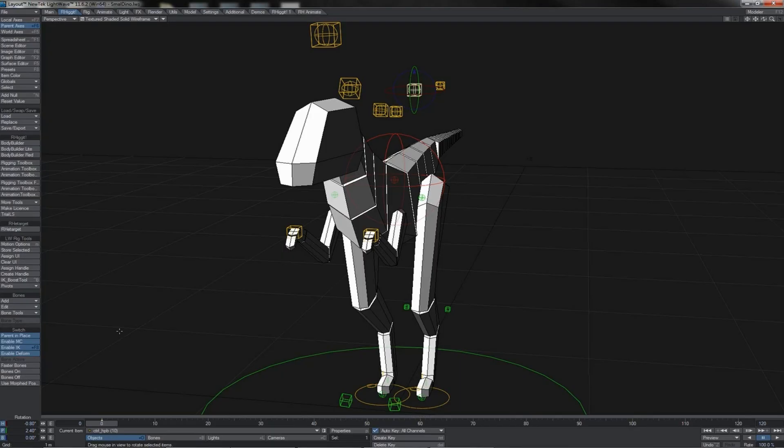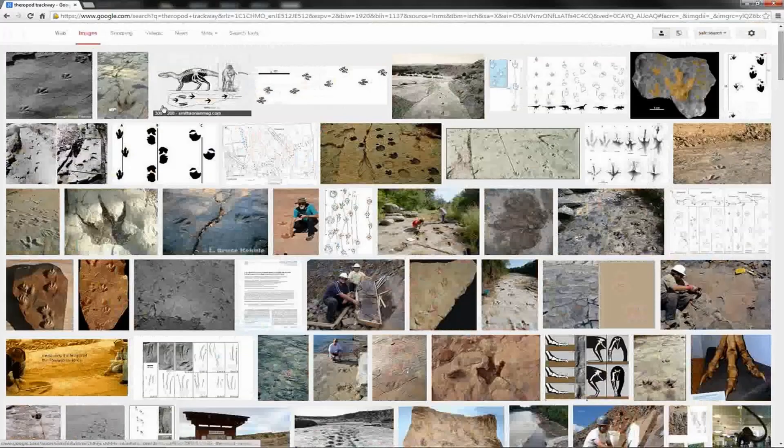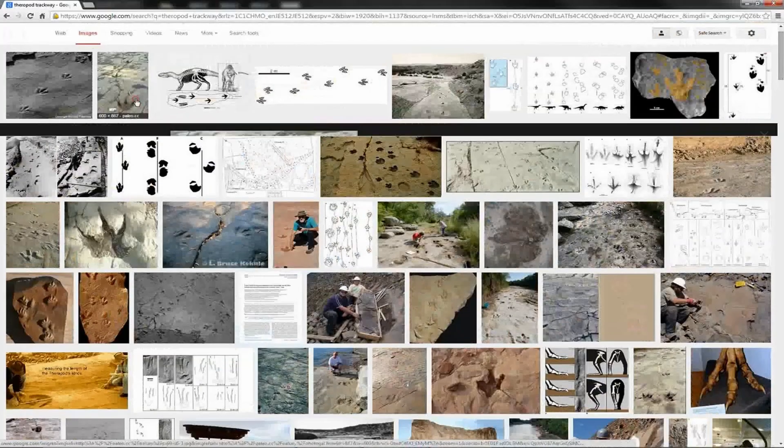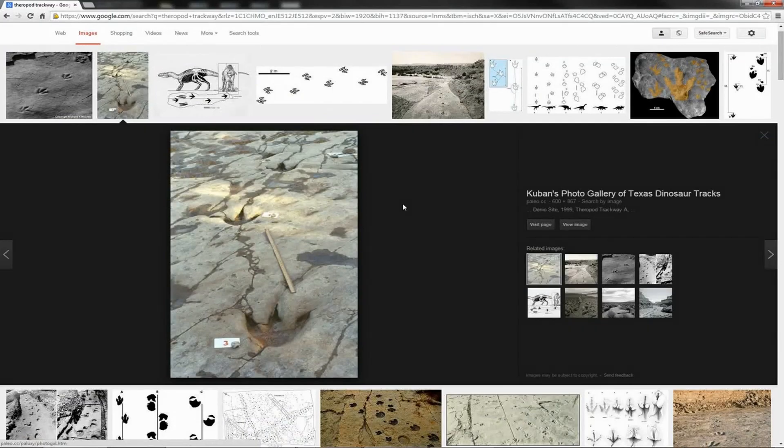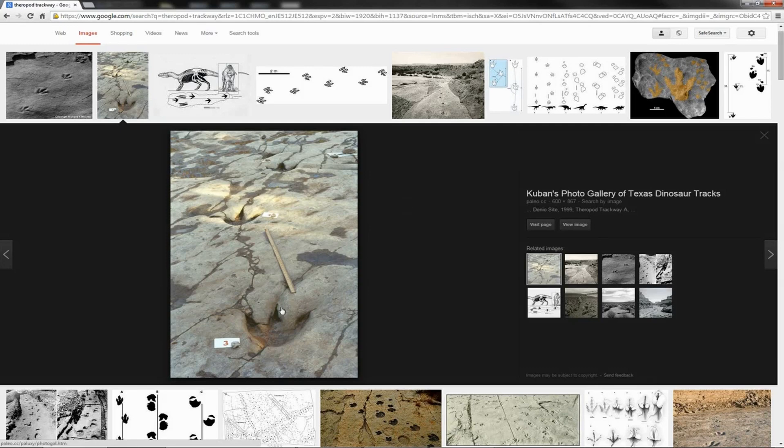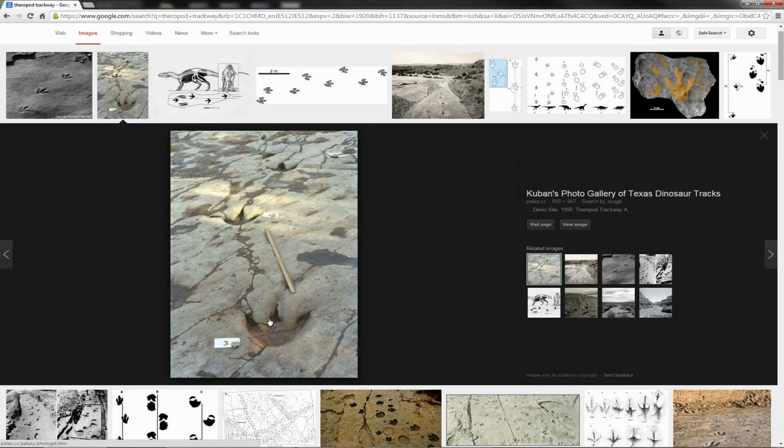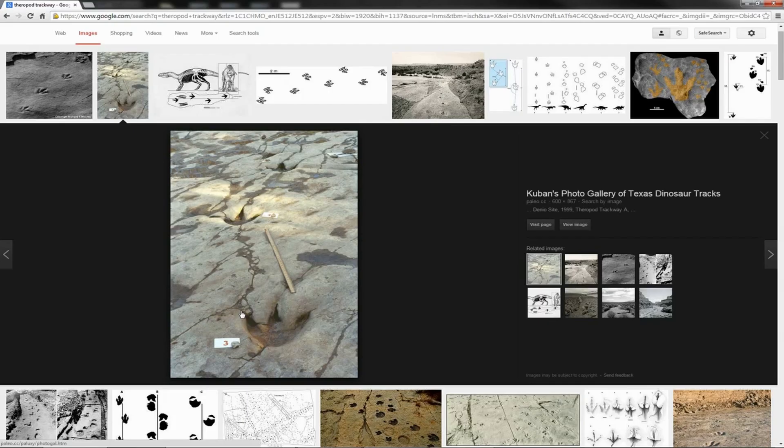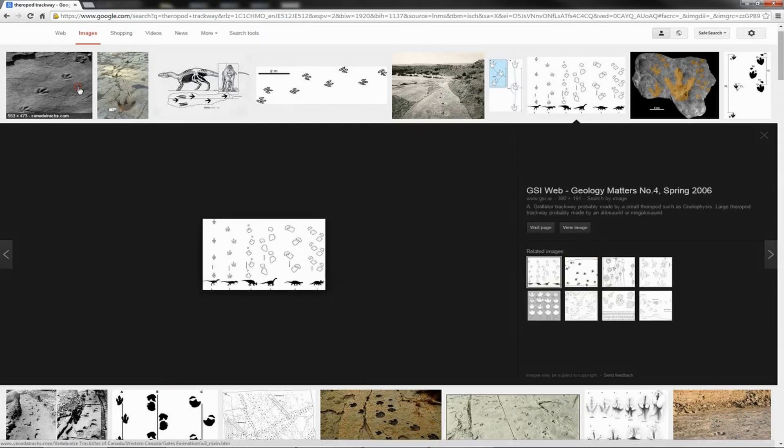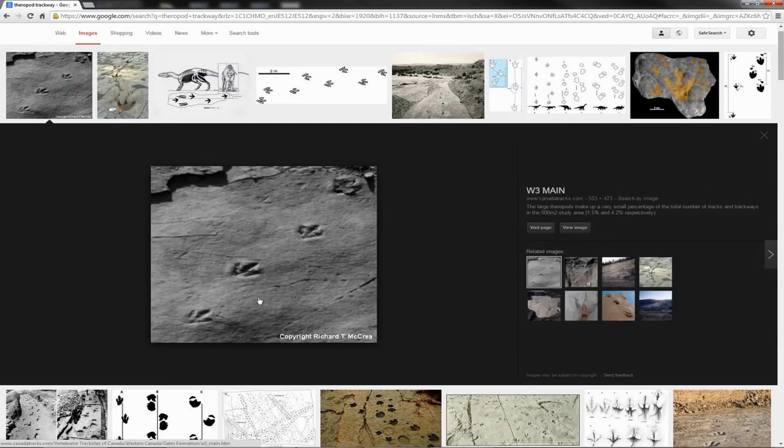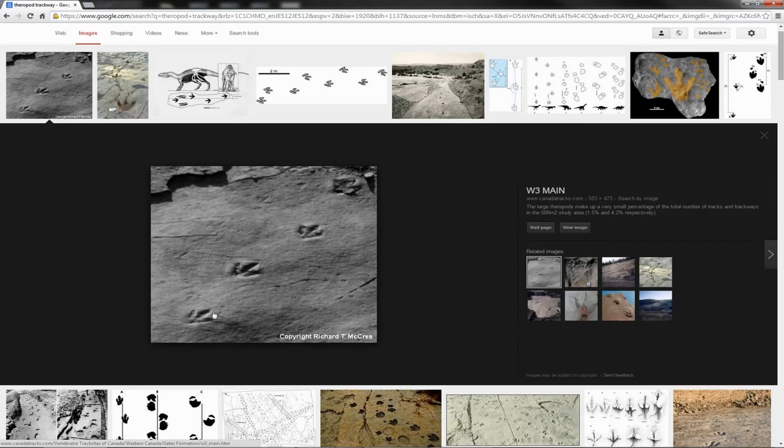A little bit of Googling for a theropod trackway will, of course, reveal many impressions left by dinosaurs as they walked around. And here we see a good theropod trackway. And what we can notice, of course, is the feet being held very close together. Notice this here at the front - this would be the right foot. And so we see that the innermost toe is almost in line with the heel of the left foot. The middle and inner toes of the two feet pretty much overlap one another. And you can see this time and time again in trackway after trackway.